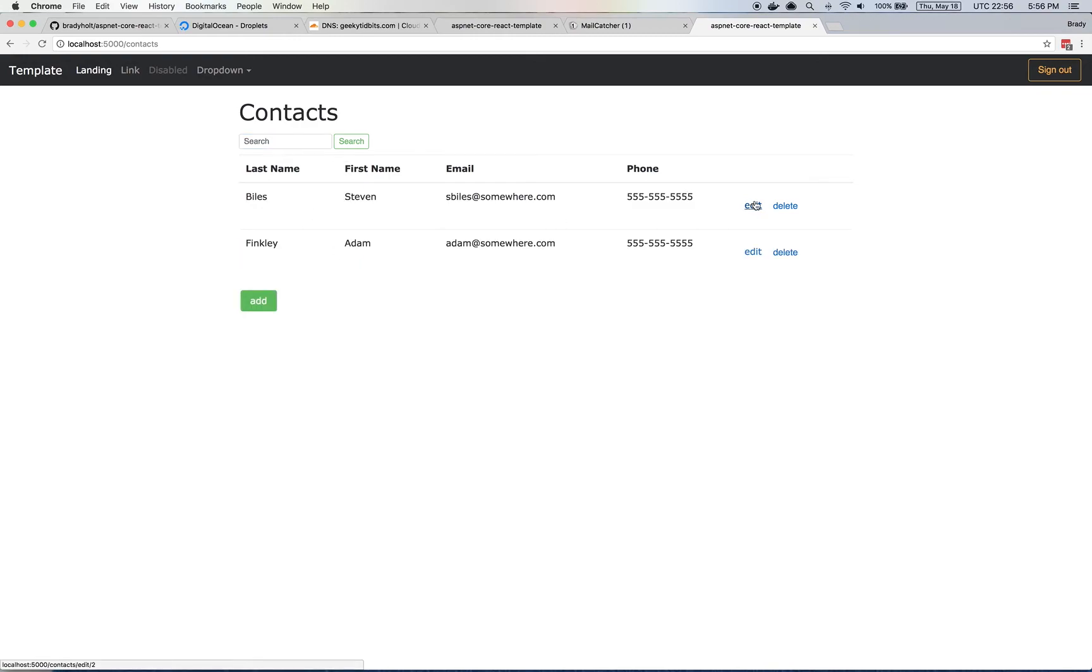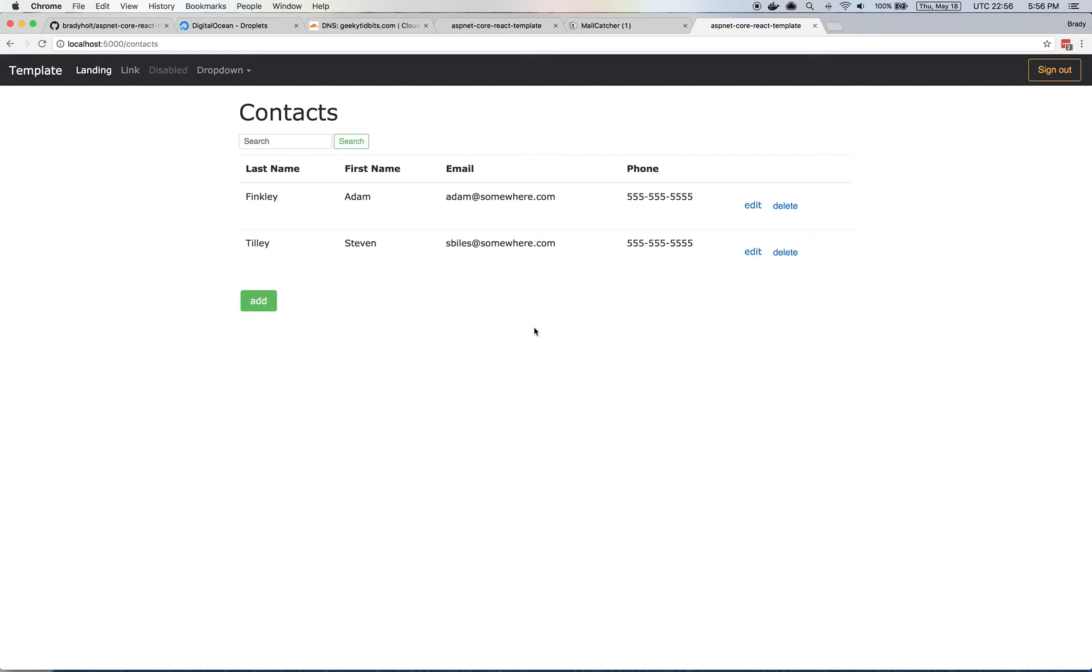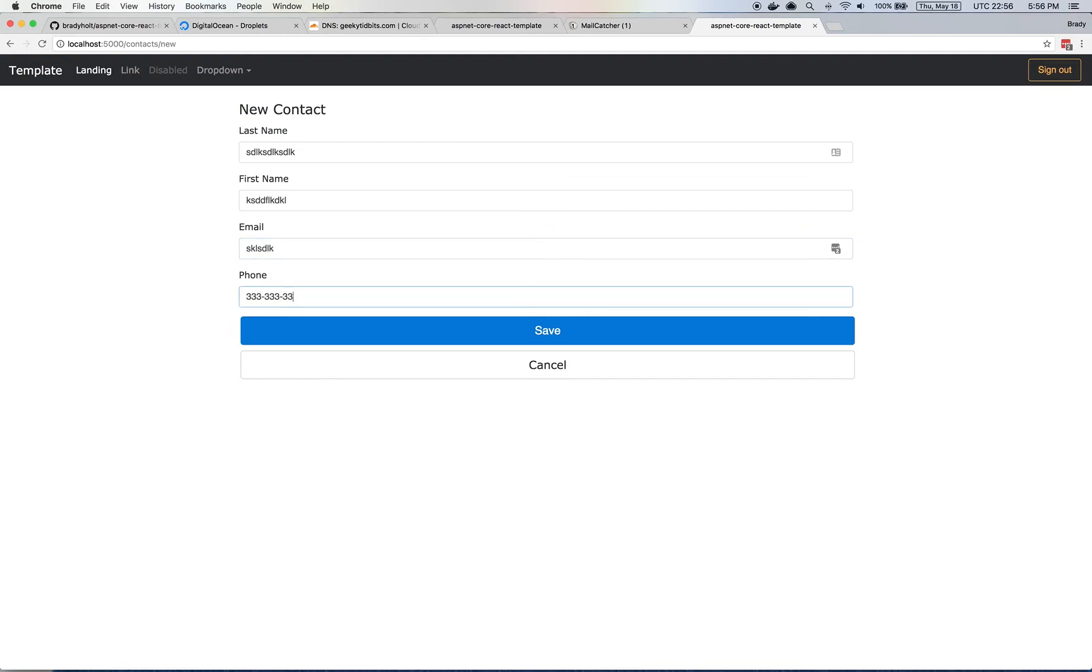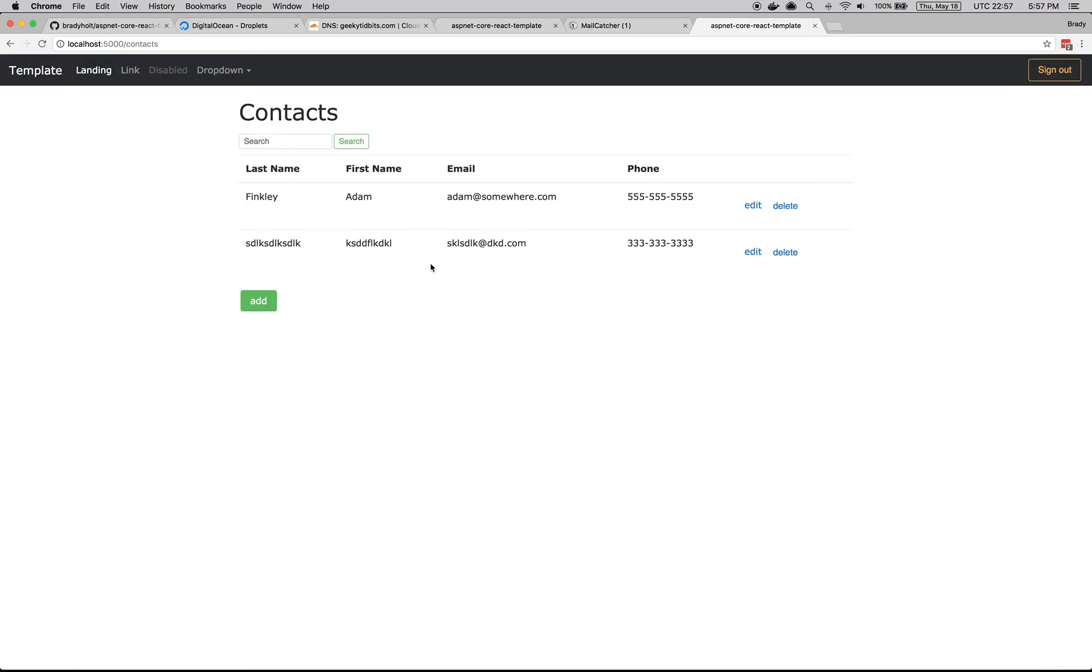I can edit. If I leave that blank, I'll get validation. It updated to the last name. Delete the record. Add a new one with an email address. So I added it. So it's a pretty simple CRUD application. But this is all using React.